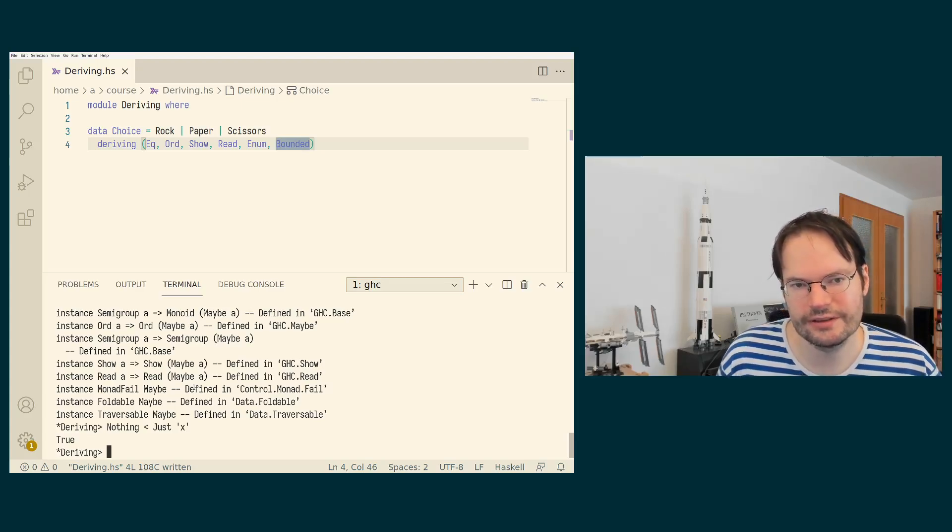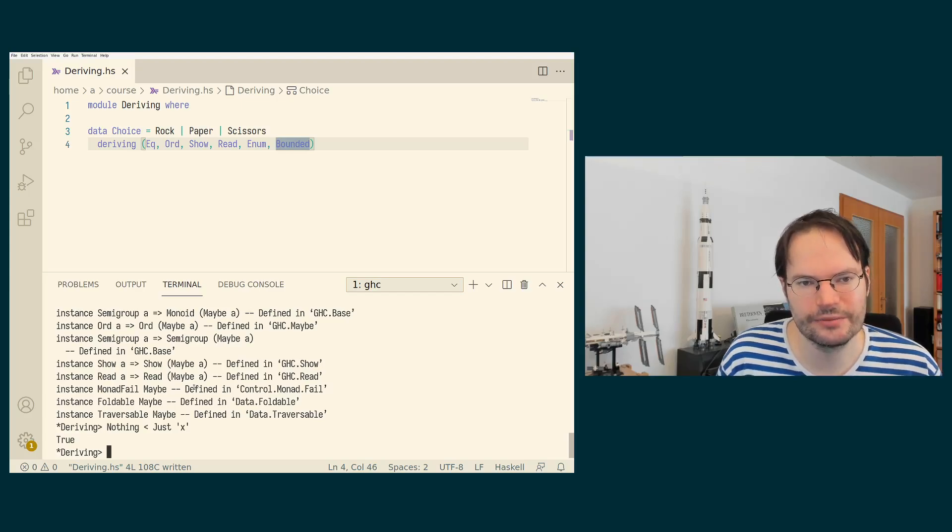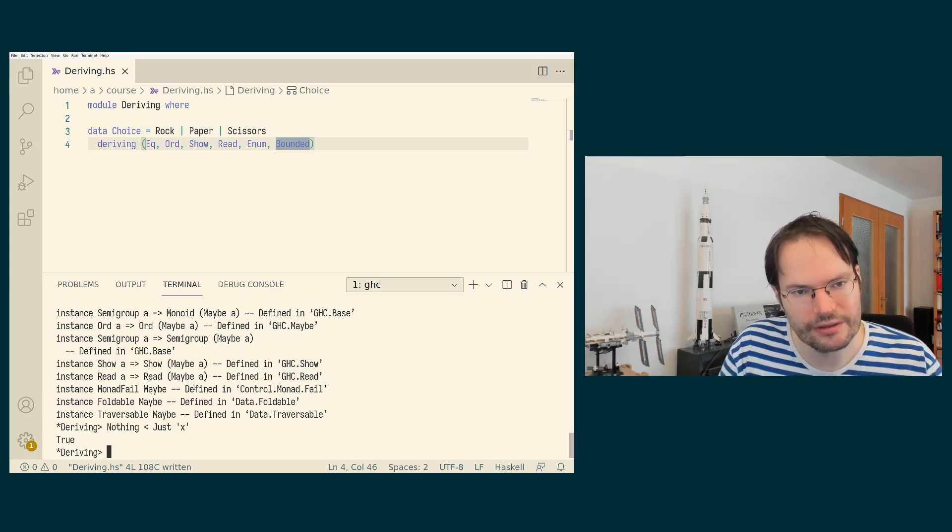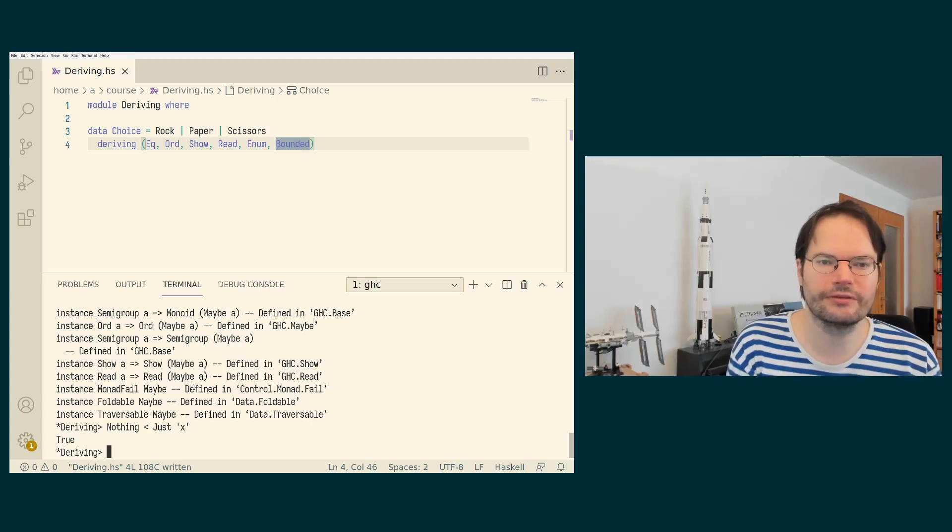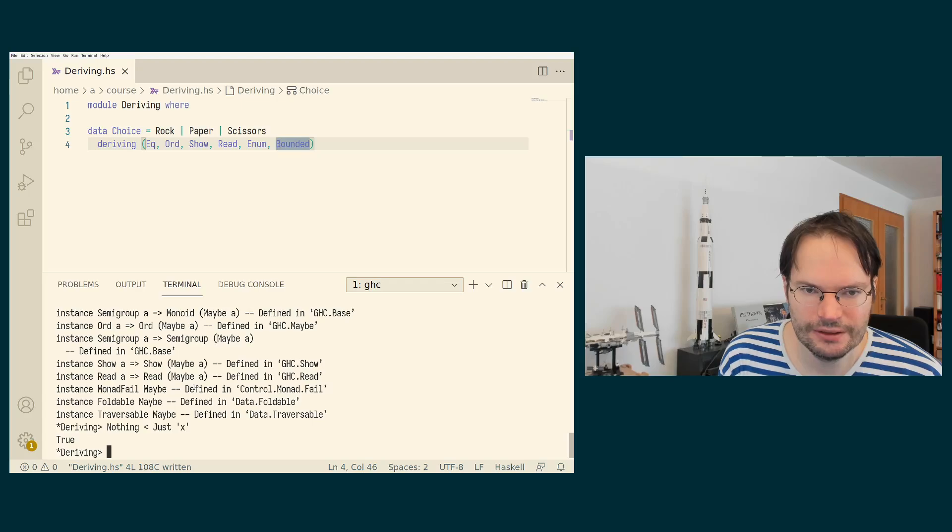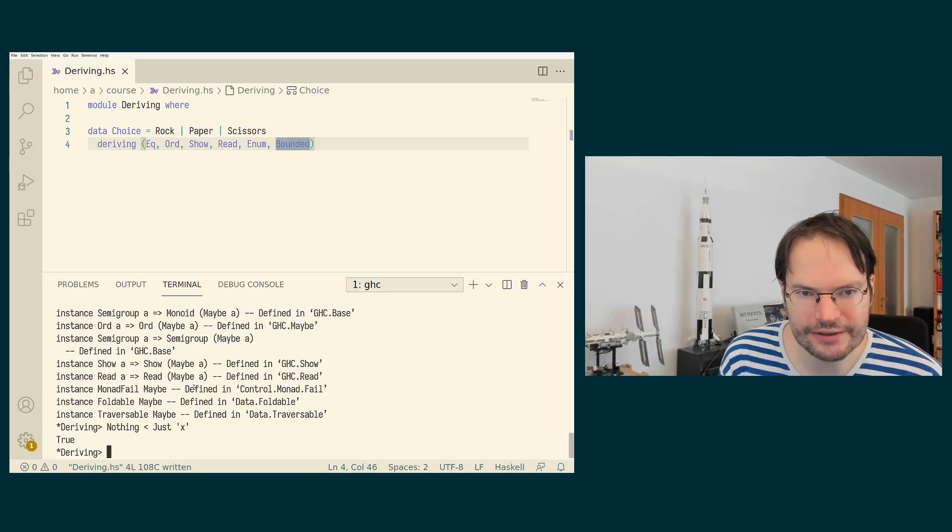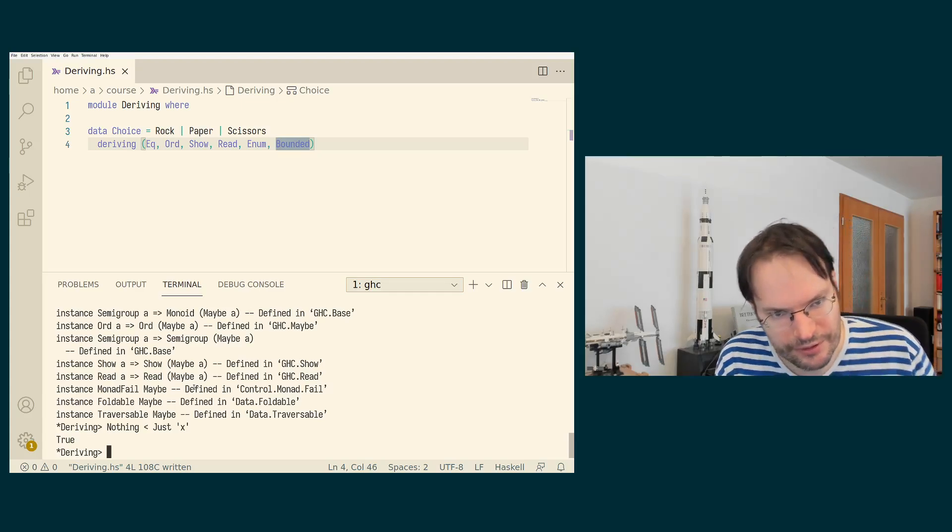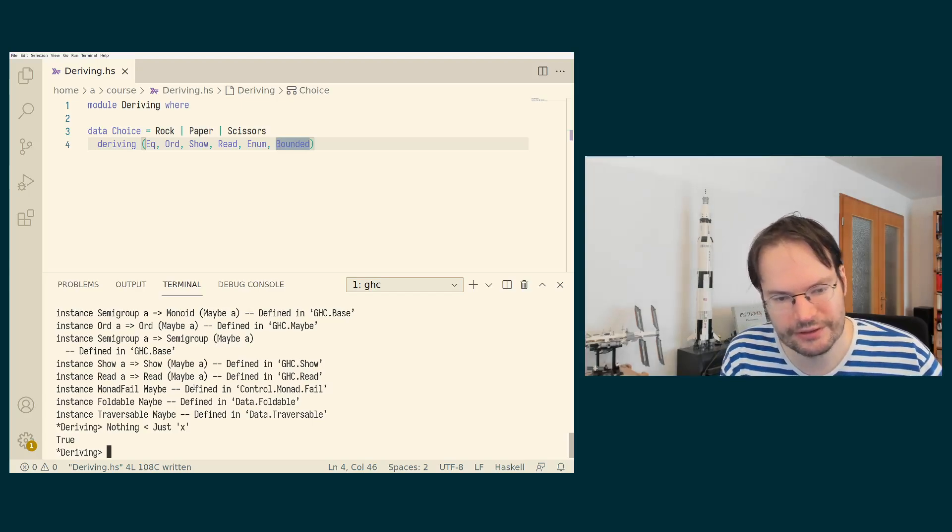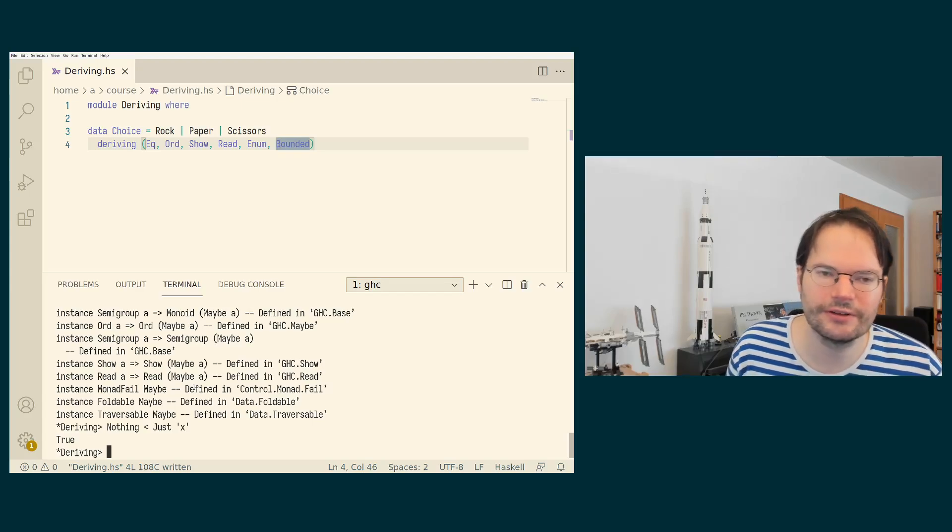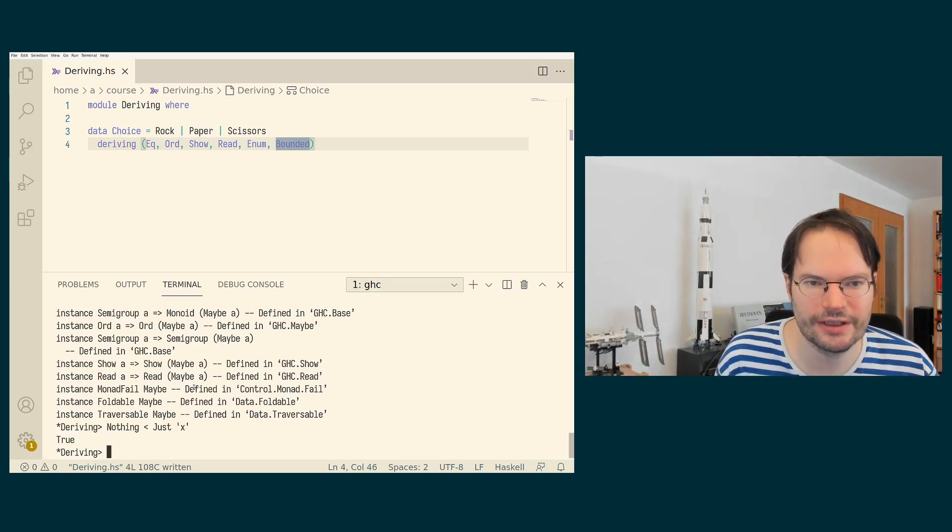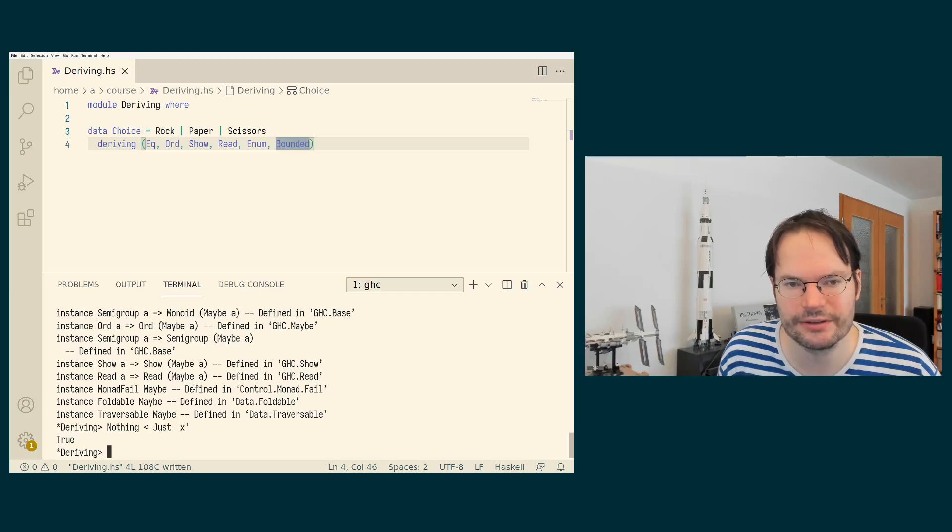The equality instance deriving is as you would expect. Values are compared for structural equality. Ordering also automatically uses lexicographical ordering. We have been discussing that when we first discussed Ord as well, that many of the predefined instances are using lexicographic ordering. So as soon as you have data types that have arguments, then lexicographic ordering is used.